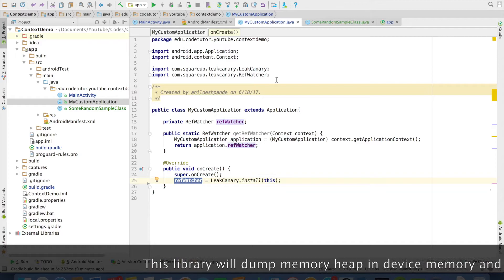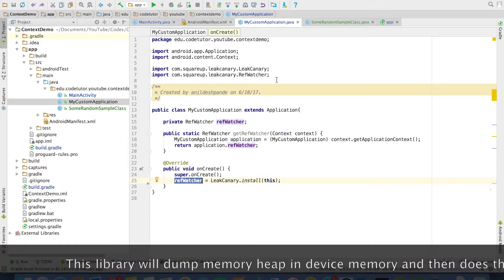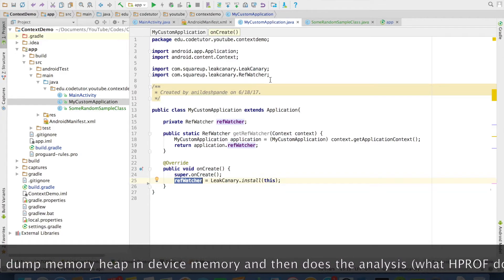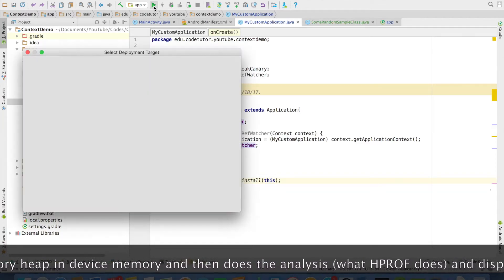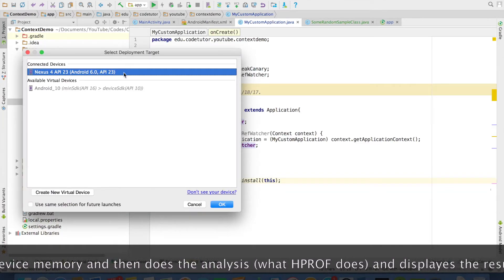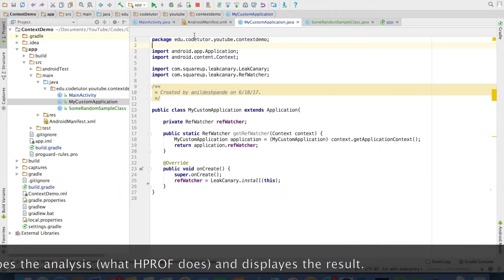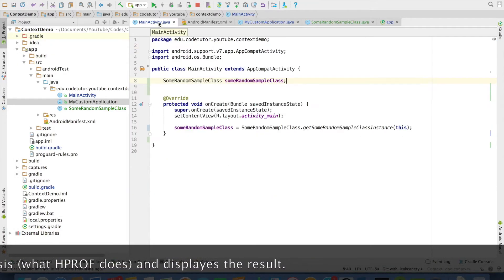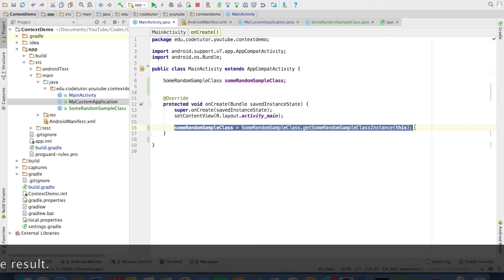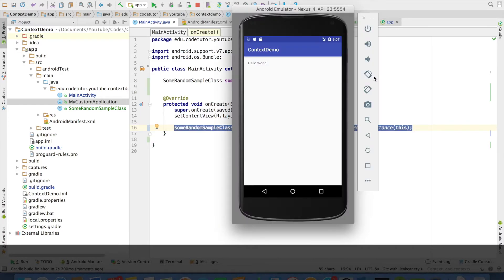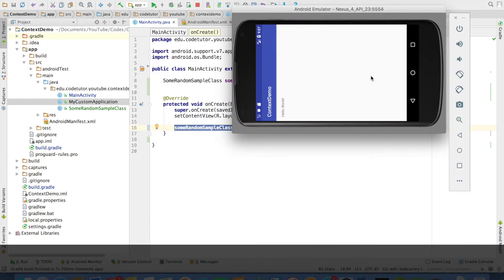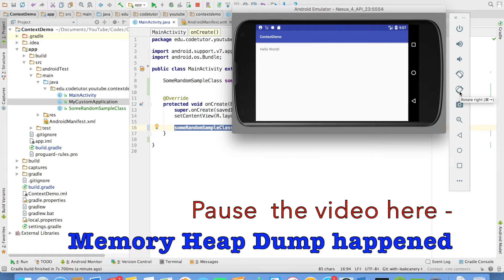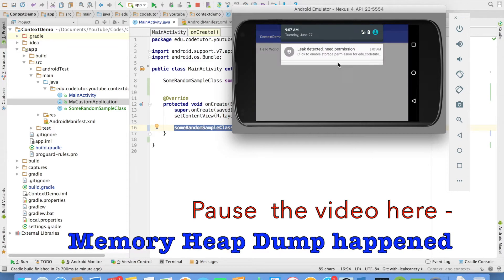So now let us see how it works with our application to identify the memory leak. So let me start the application again. And if you observe our main activity, our earlier code which was causing the memory leak is still there. So now let me change the orientation and you will observe that an icon appeared.